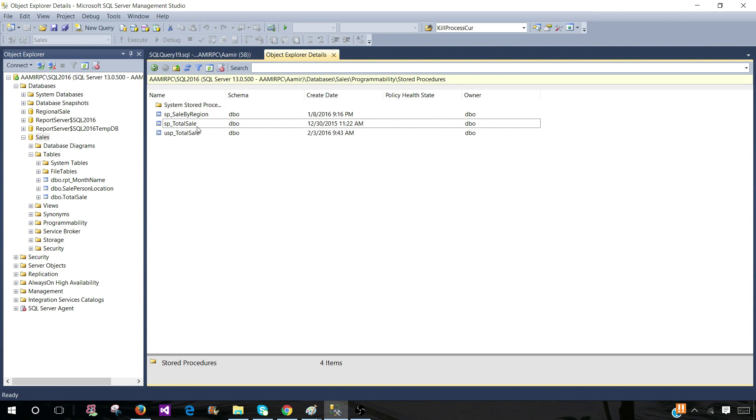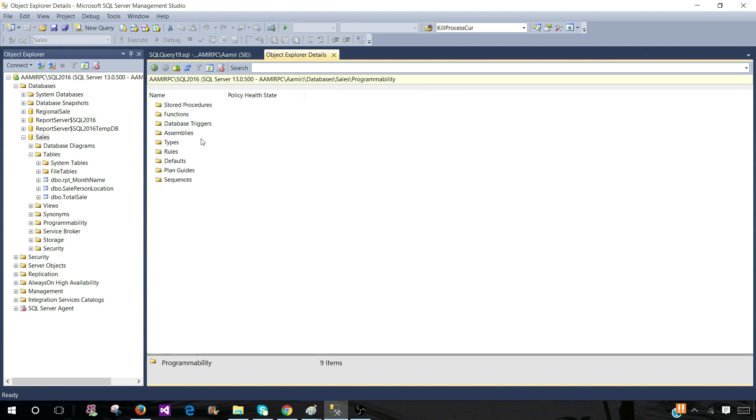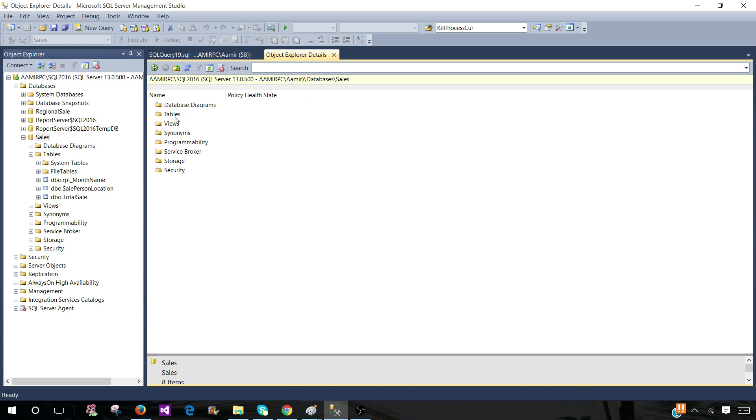So every time for each type of object, you will be going back to the folders and creating the create script for the developer or the DBA or any team member. That's also time consuming.